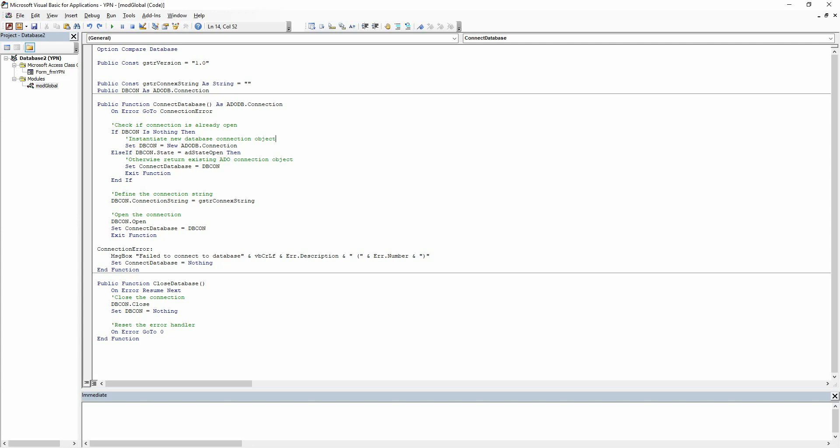Hello everyone! Today we are going to take a look at using a module to connect to and close our database connections. This can be beneficial in a project where you'll do this multiple times, because then you can just call the module rather than writing the same lines of code in each sub.